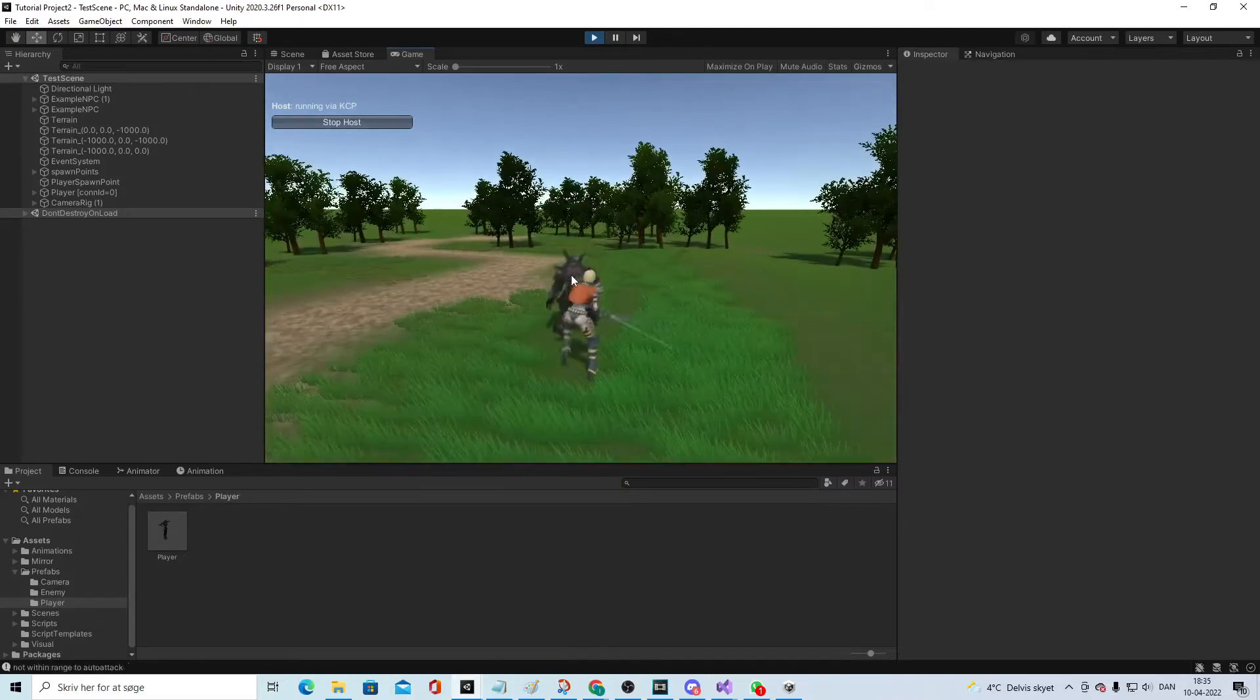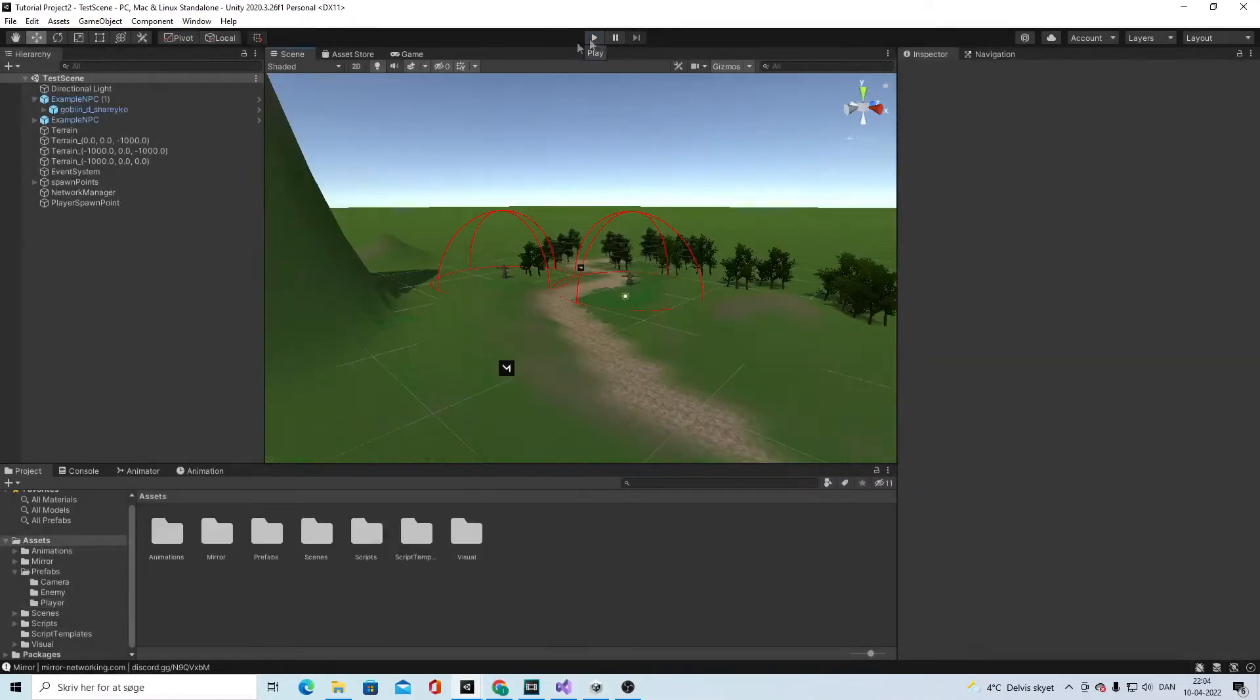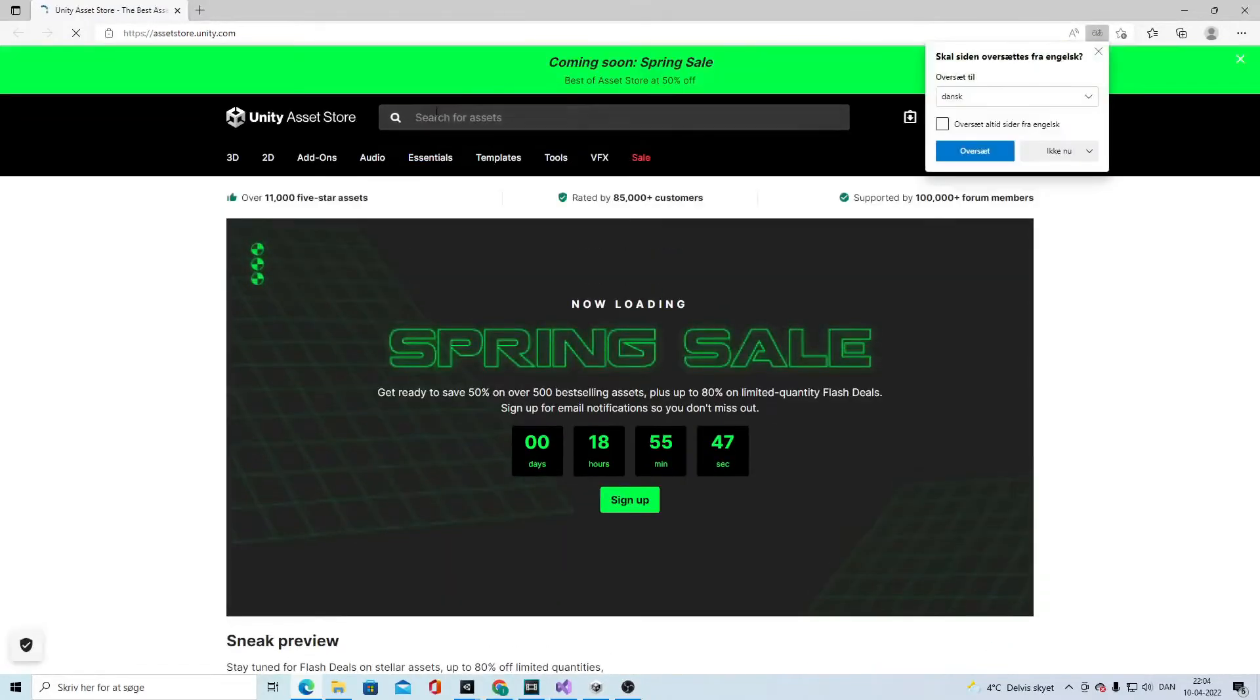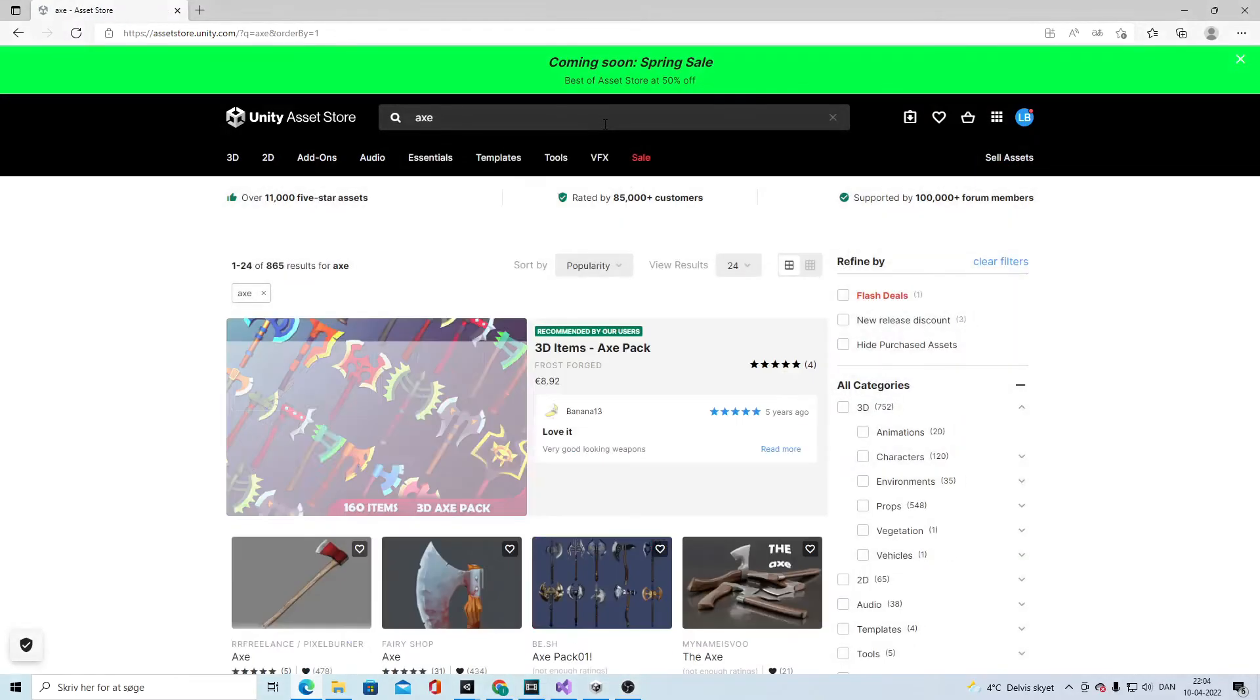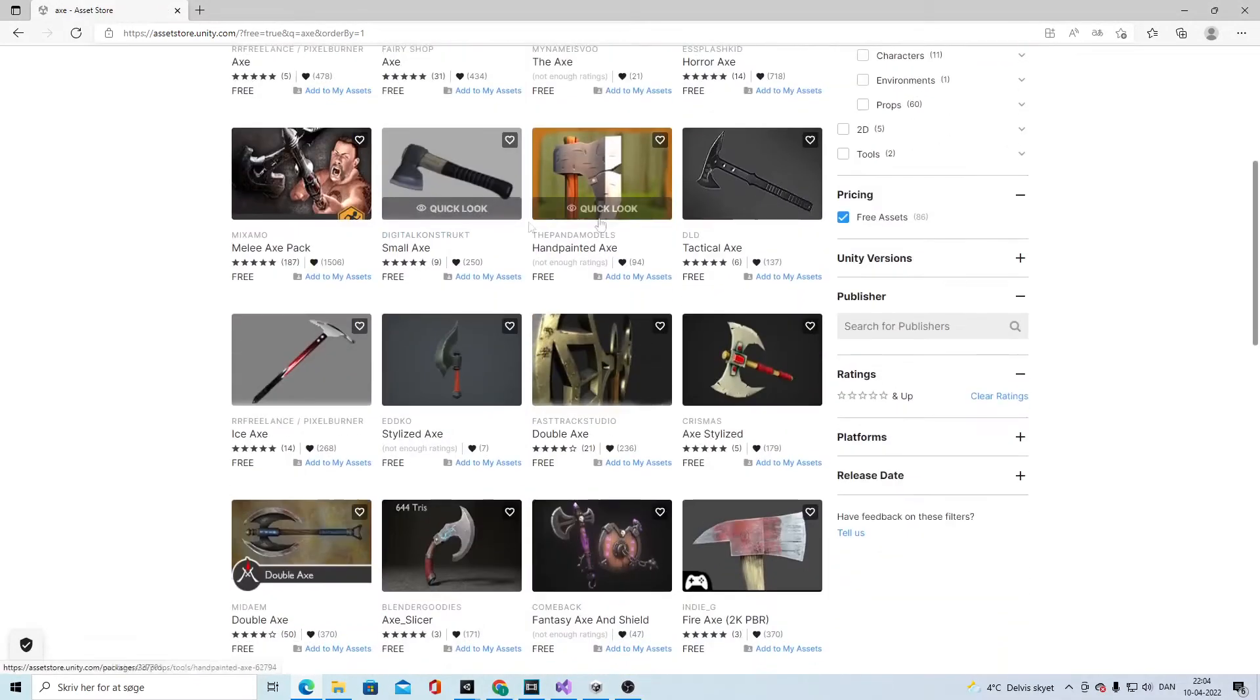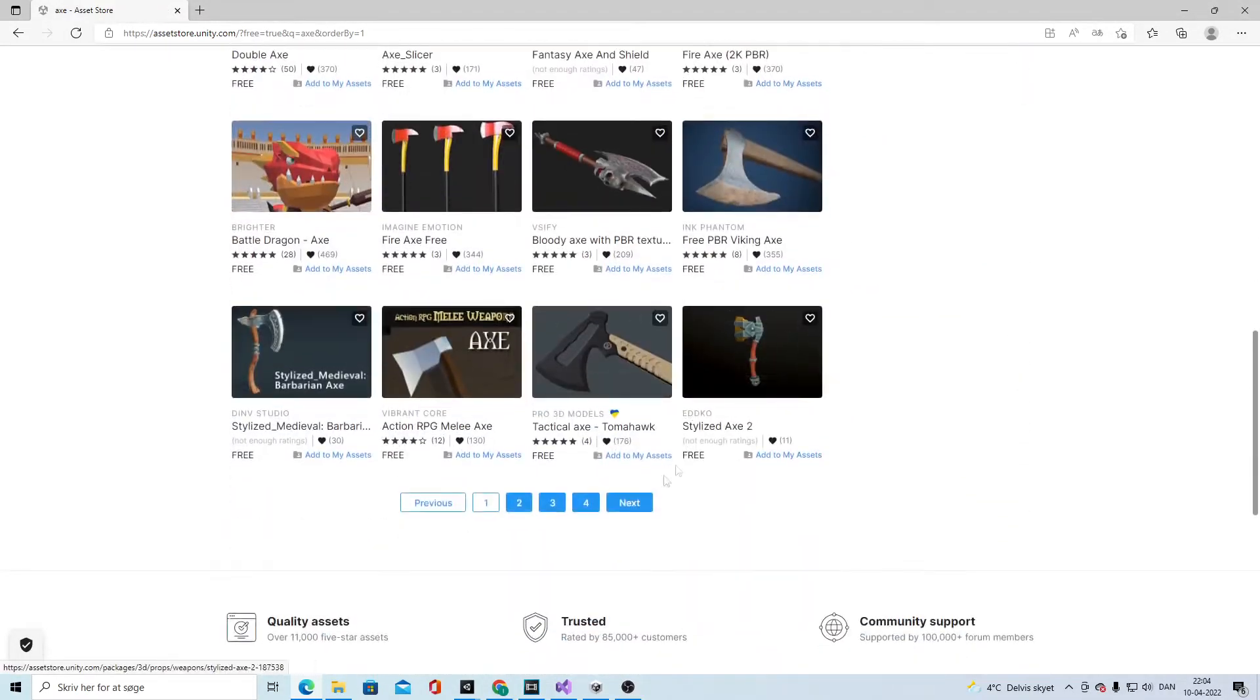For finding new weapons we go to the asset store and we can find a new weapon to implement to our game. I suggest that you start up with a melee weapon so you can follow along. Maybe you'll find an axe. You can set it to free, you can find something you think seems fit for your game.